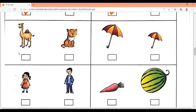Next figure has camel and cat. Which one is smaller — camel or cat? Cat. In the second figure, both are umbrellas, but according to size, this one is smaller, so we will tick this one.